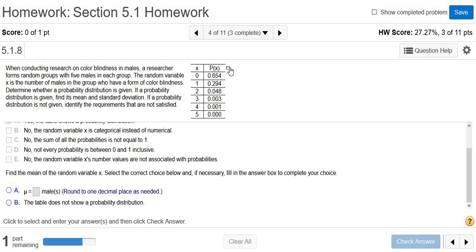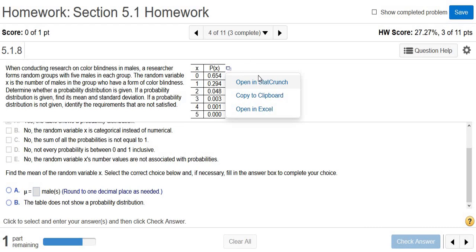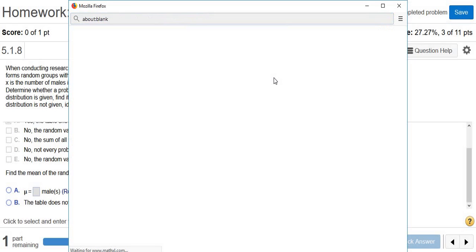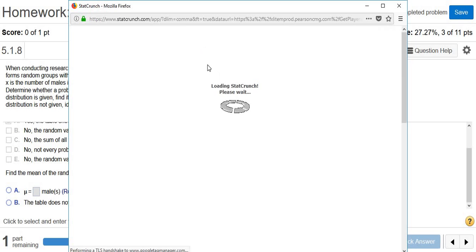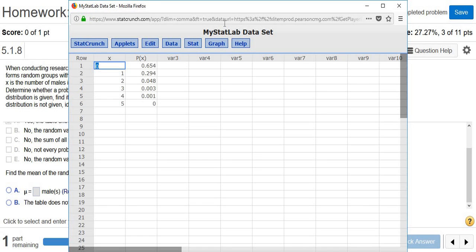So what you do is you click this little box here, you left click, and then click open in StatCrunch. So left click the box, open in StatCrunch, and it puts all of the data in StatCrunch for us.